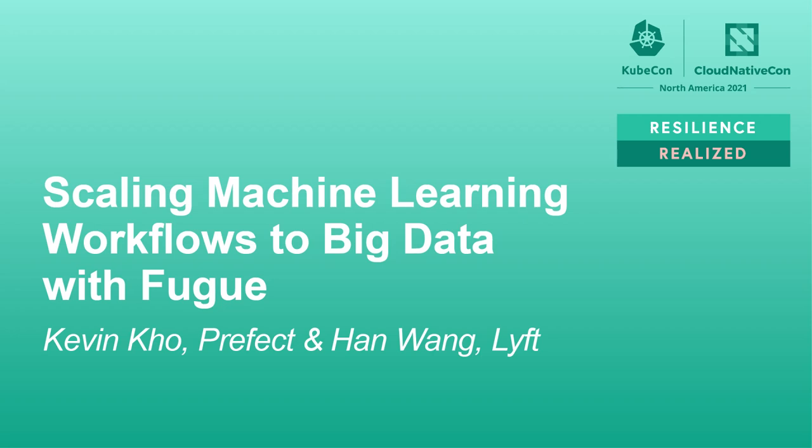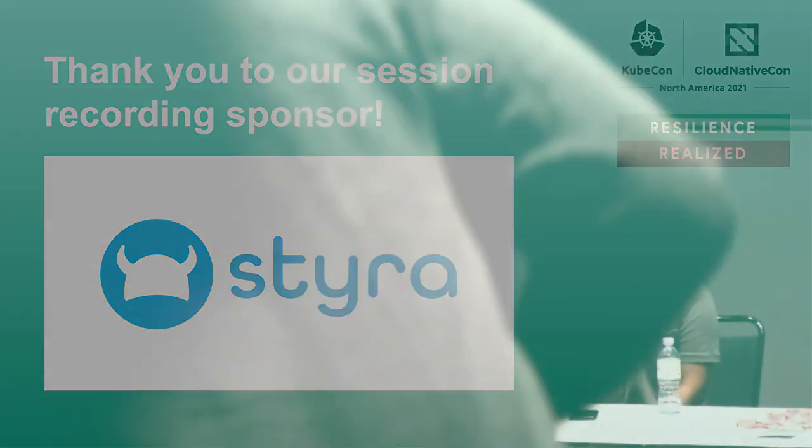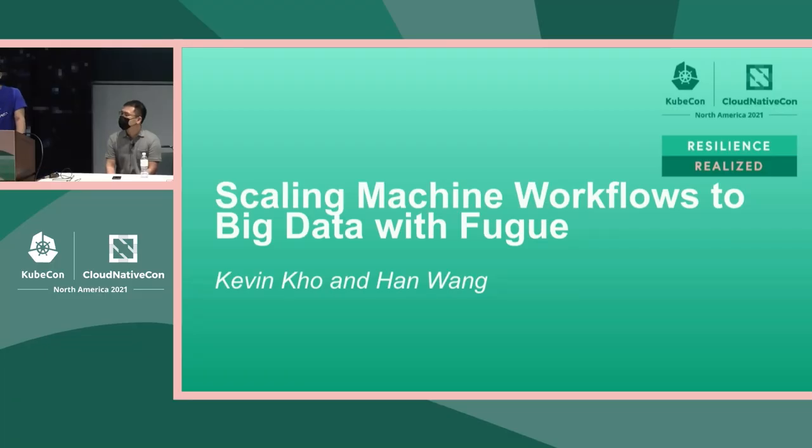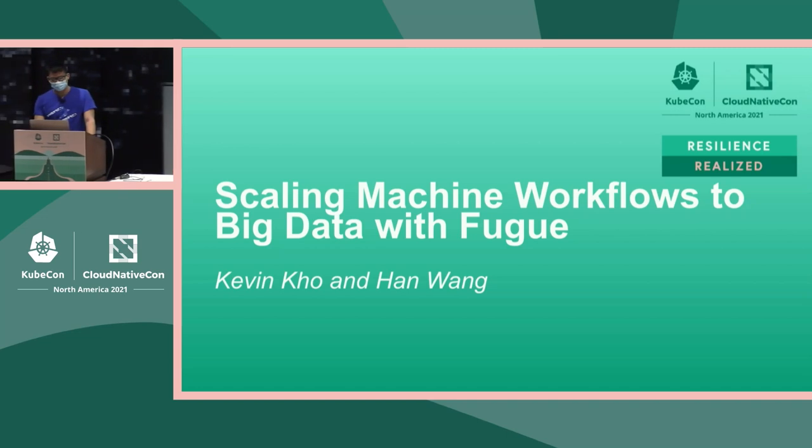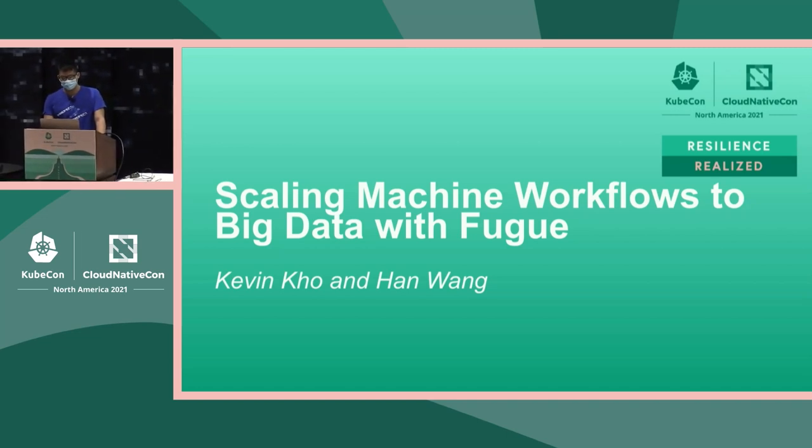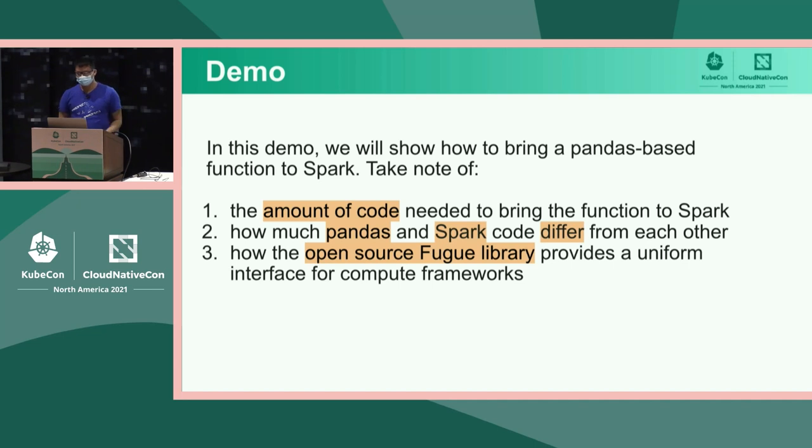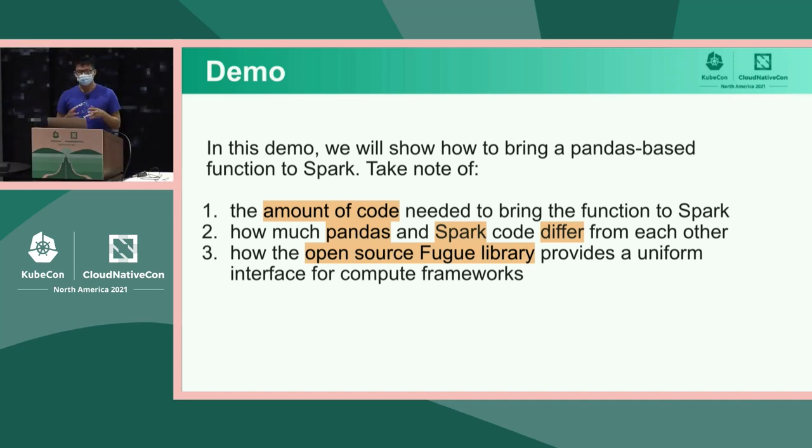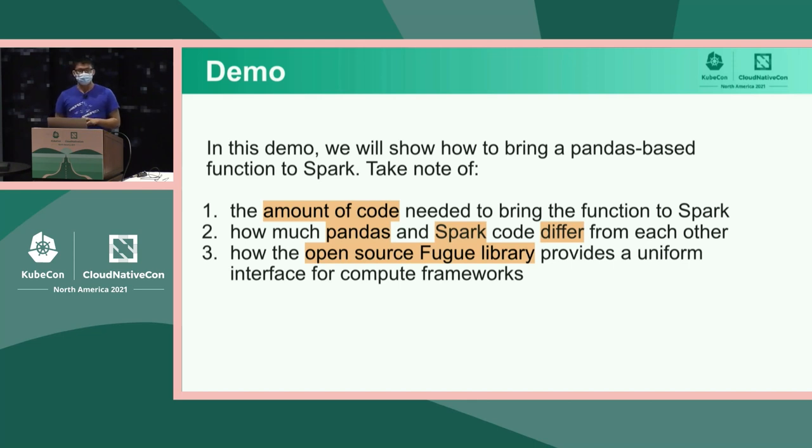Hi everyone. Thank you. I know we're at an infrastructure conference so it's nice to see fellow machine learning practitioners or people interested in machine learning. Welcome to scaling machine learning workflows from big data to big data with Fugue. We're gonna start off with a demo presented by Han. In this demo we're gonna start out with a small pandas sized data frame and then apply some business logic to that and transfer and bring that into Spark. In the process we're gonna see how much code is needed to bring it to Spark, how much pandas and Spark are different from each other, and how the open source library Fugue can help you do this.